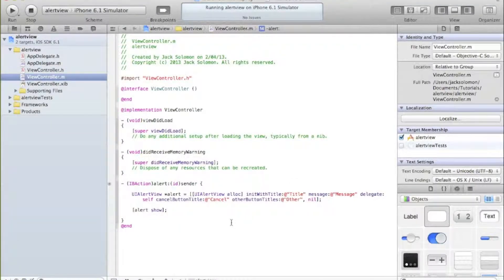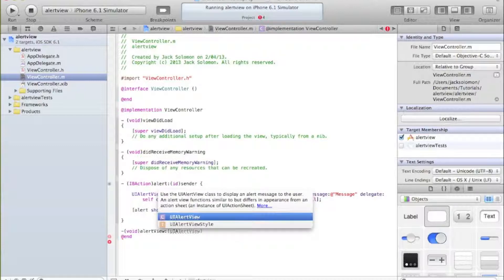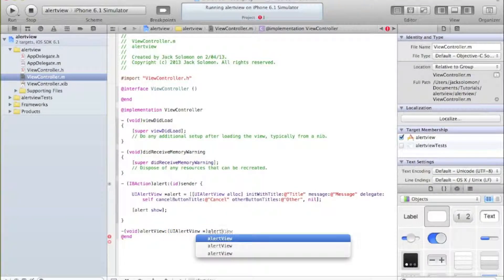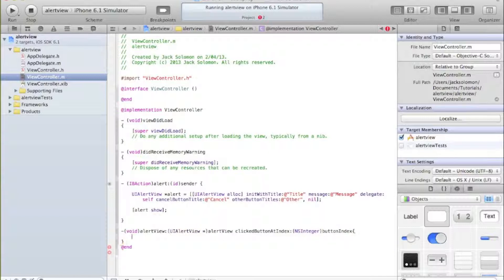That's why we need the button to do something. Underneath your IBAction void we'll call it 'alertView:clickedButtonAtIndex:' with parameters UIAlertView *alertView and NSInteger buttonIndex, then curly brackets. You're not going to get the whole thing from type-ahead - you'll get chunks of it, so you'll have to type it up.